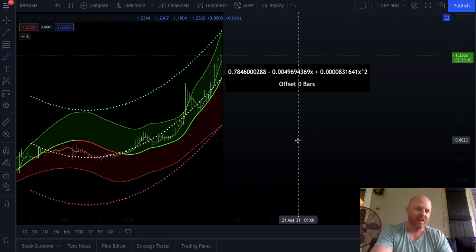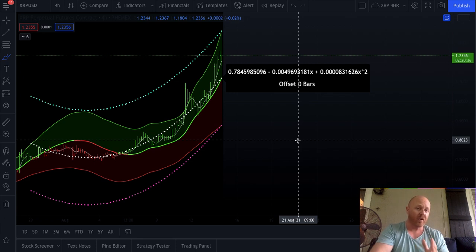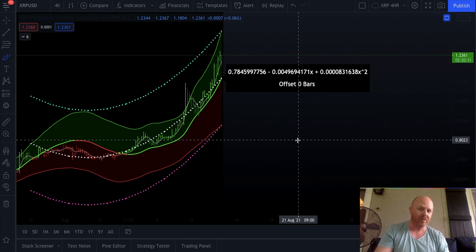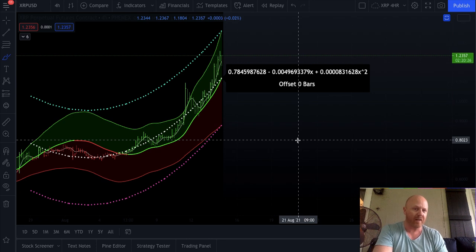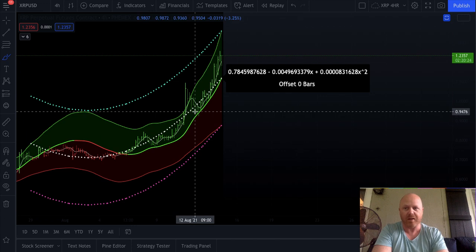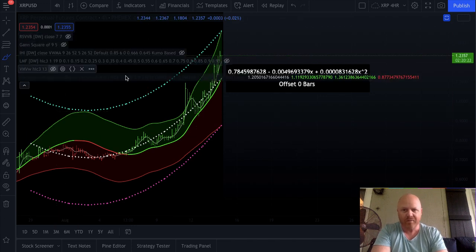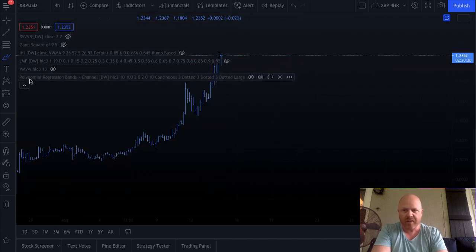Again, this lags current trend because it's two and a half weeks, it's a hundred bars of four-hour candles. So this just shows you what you can pull back to. That's a strong support level in that area right now. It's a trend regression.